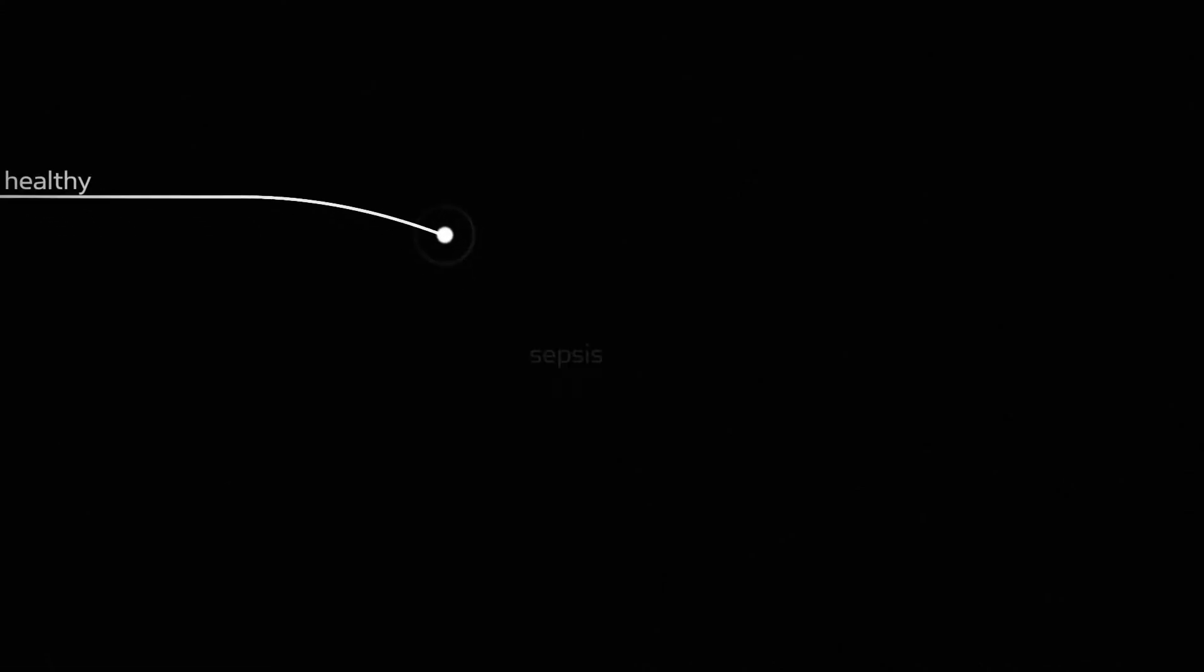The result? Too many people develop sepsis and too few survive.